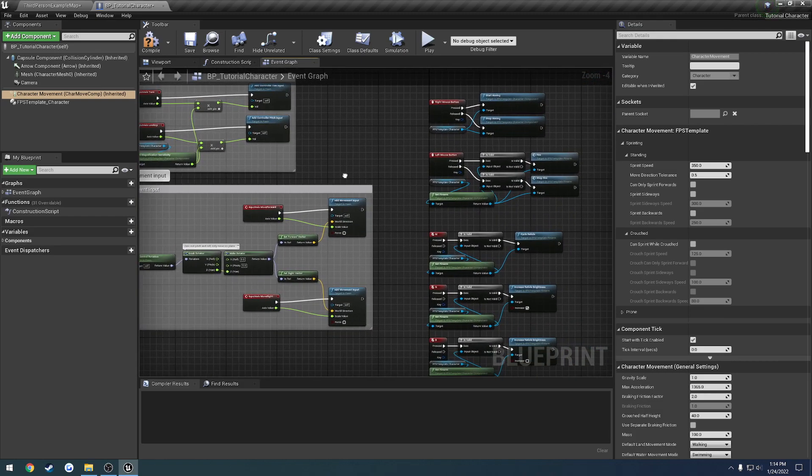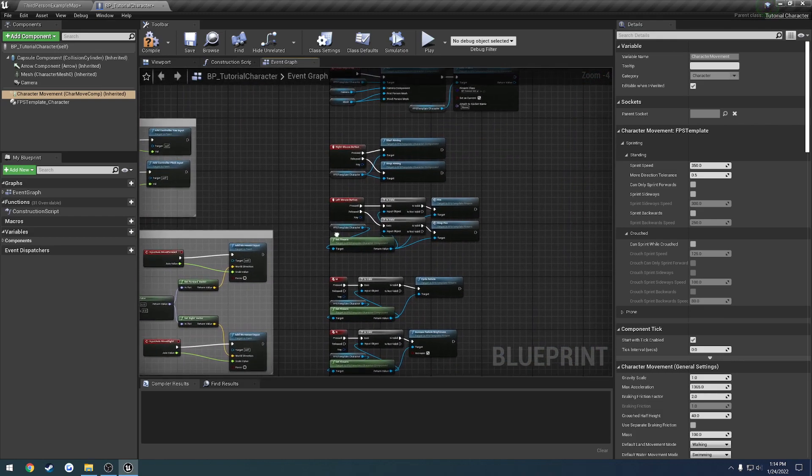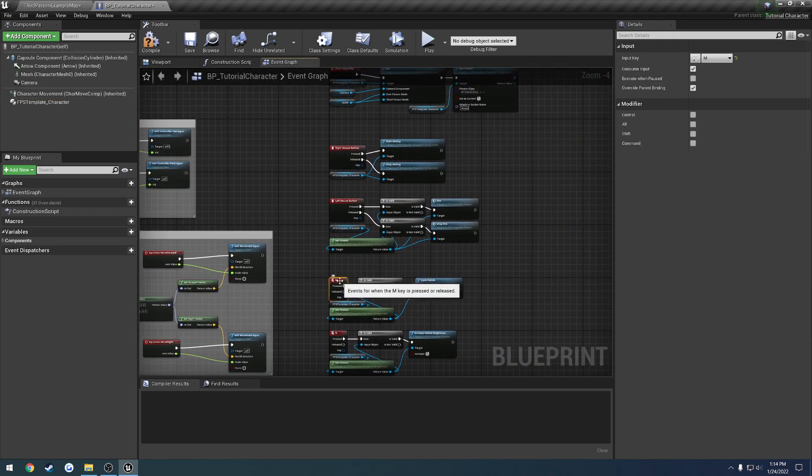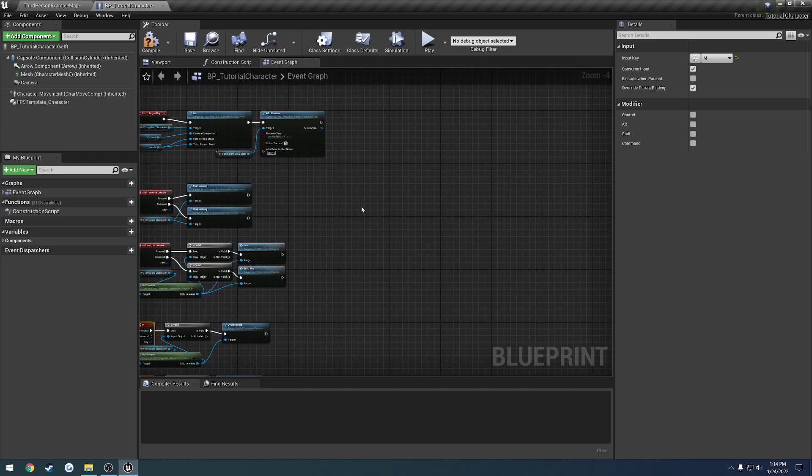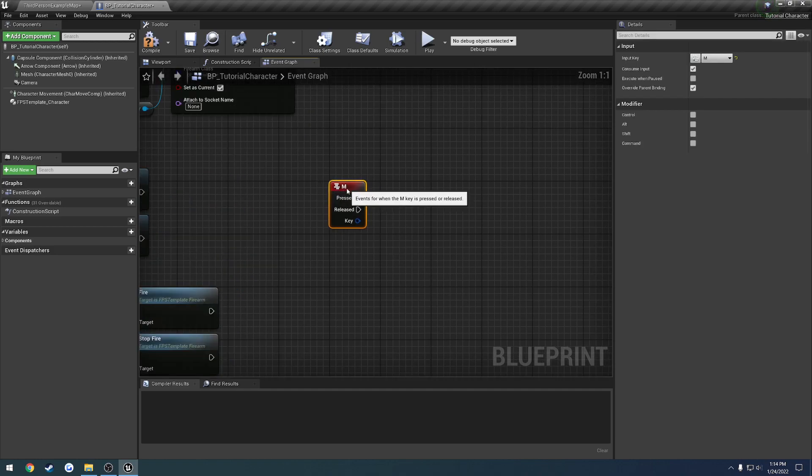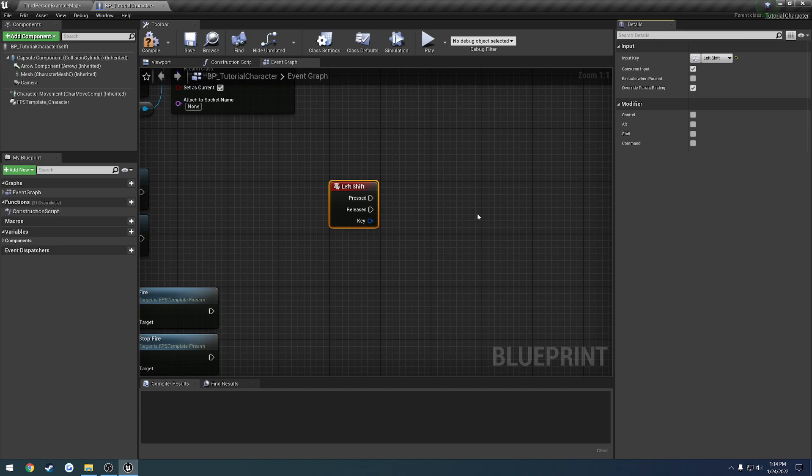So what we can do here is I'm going to copy one of these inputs and paste it over here to the right hand side. So I'm going to set this one to be shift. So when we press shift, I want it to sprint. When we release it, I want it to stop sprinting.